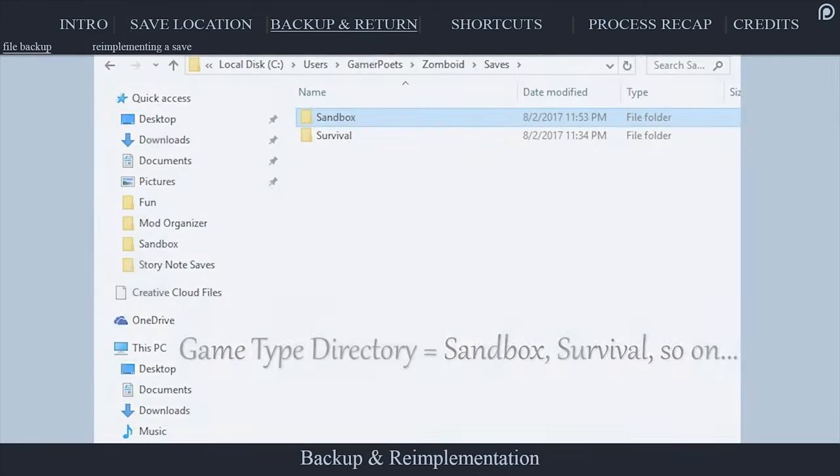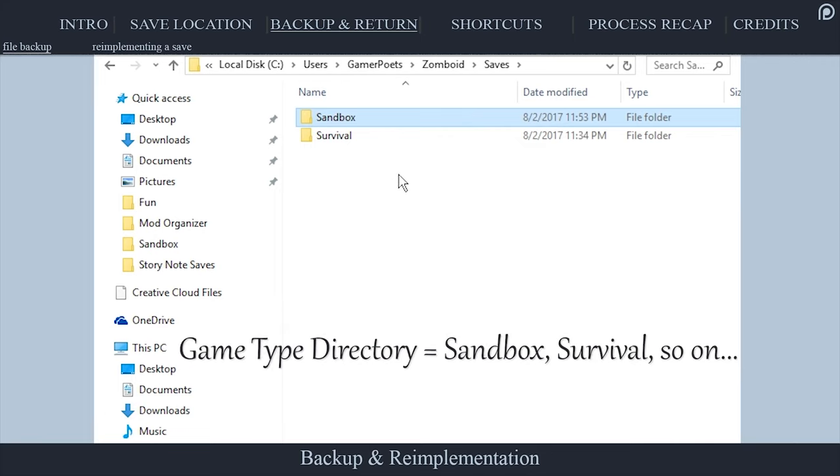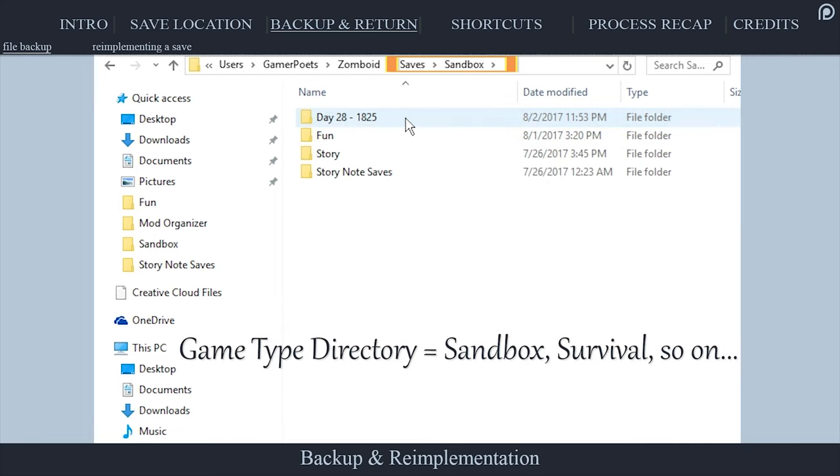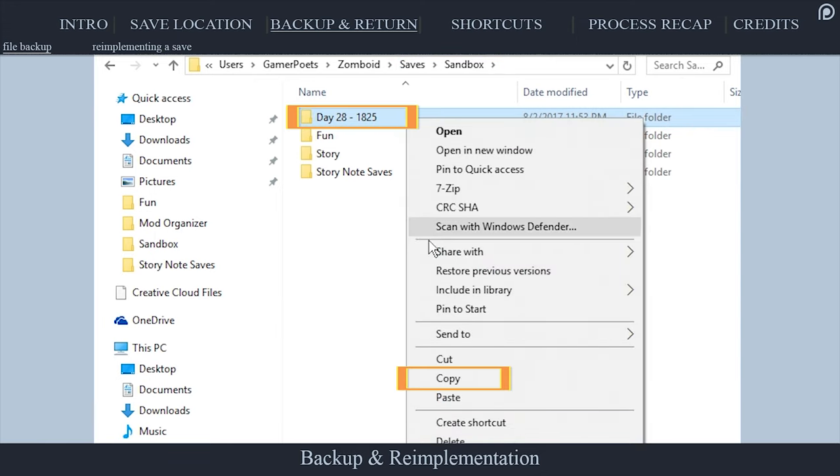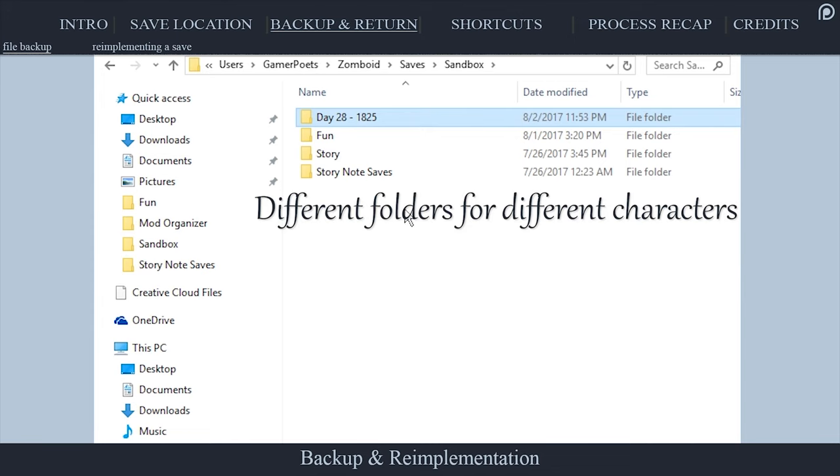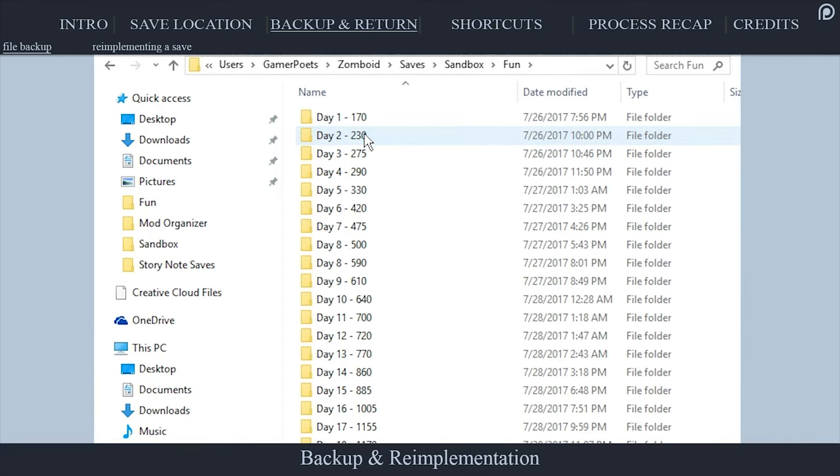To backup the game so that you don't lose your character if you die, simply copy a folder from within the game type saves directory and place it anywhere else on your system. To keep things simple, I create my folders right here in the game type directory and label them according to my preference.